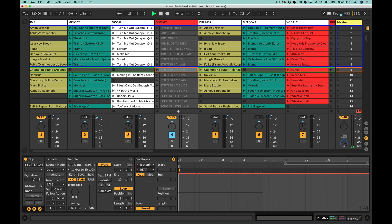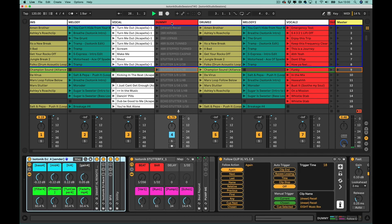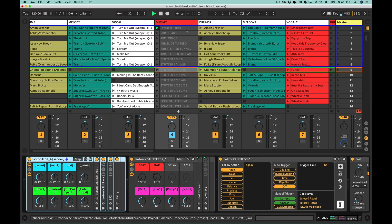When that clip is triggered, you can see it is actually changing the effects rack. When I let go, the Follow Clip XL device takes me back to the first clip. In the previous Follow Clip XL video, I was using a dummy clip that reset all the values back to the original. The trouble was that as I was fiddling around, editing and changing, it would recall back to a different set of values, which was doing my head in.